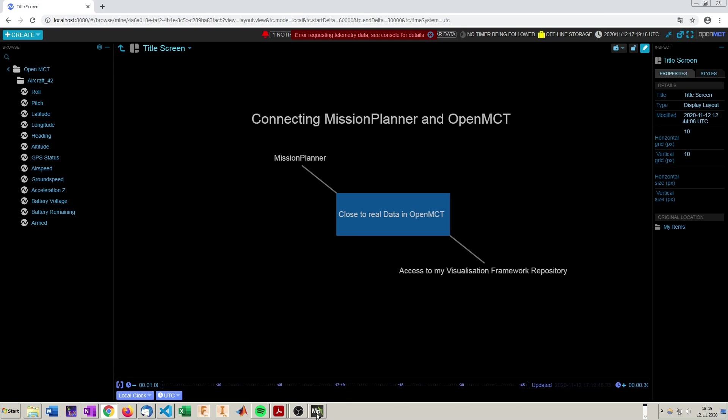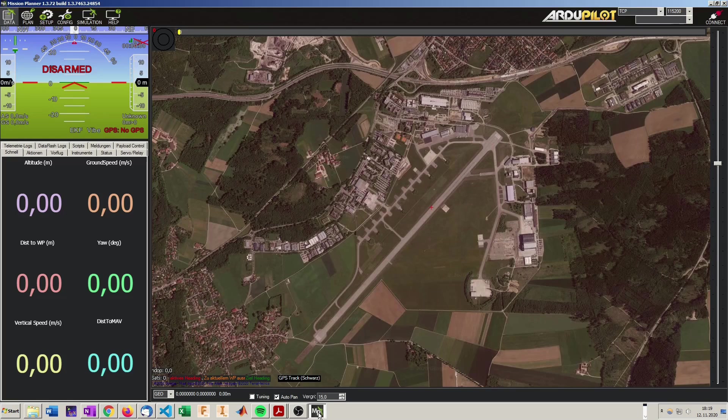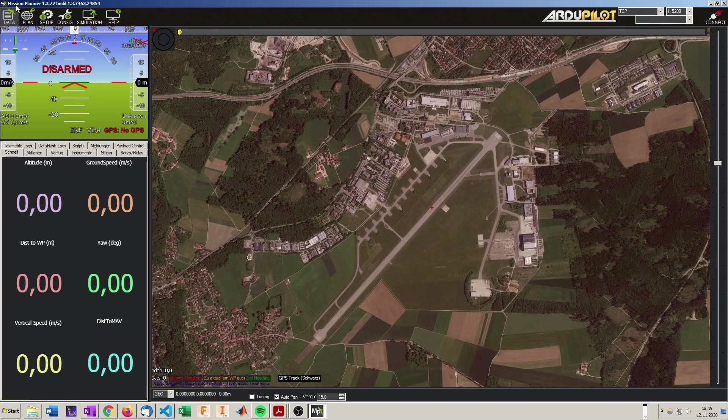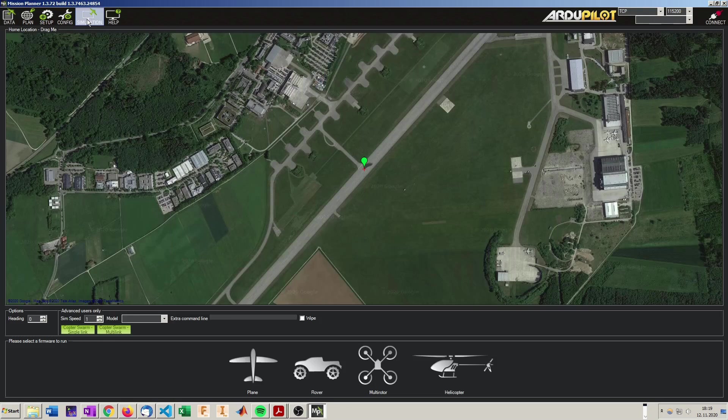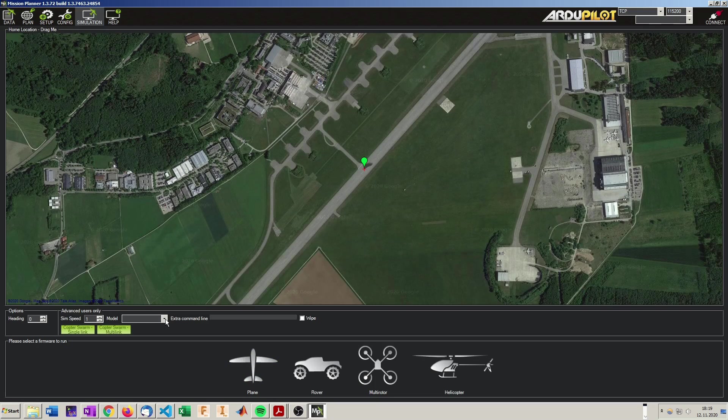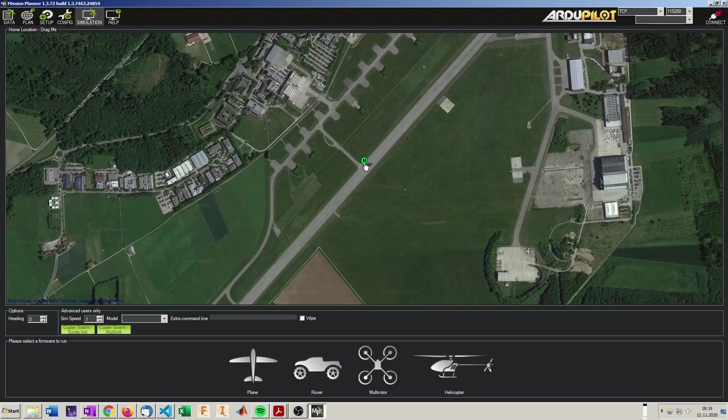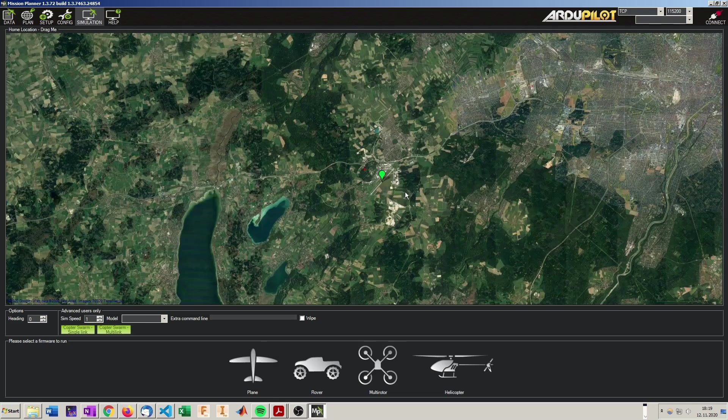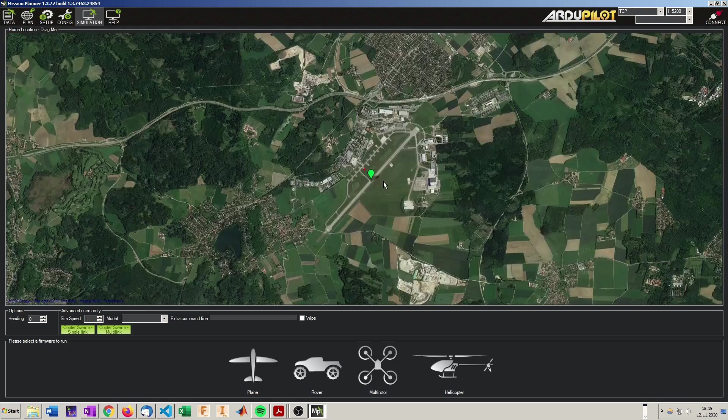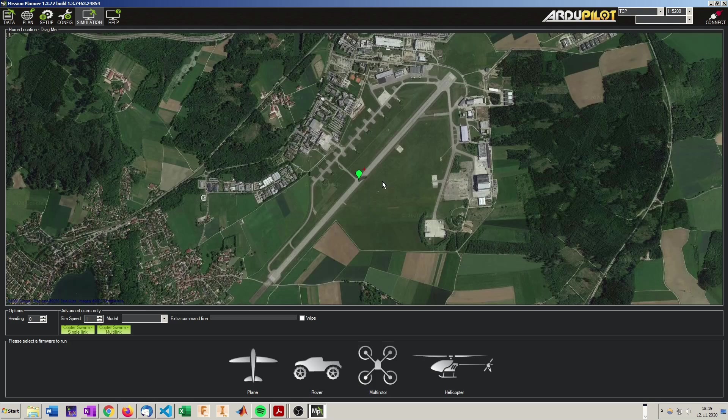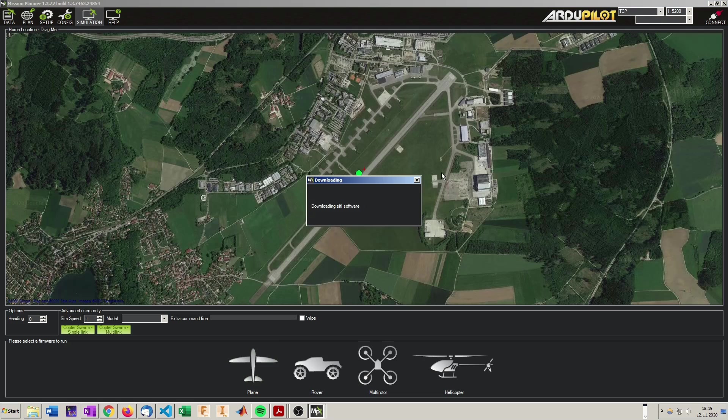So how do we start the Mission Planner simulation which will produce our telemetry. It's rather simple. We go to Mission Planner to the simulation tab. And here you can set some special model. But we are just going to place our home position wherever we like. Here it's the EDMO airport in Oberpfaffenhofen. And we will initiate our plane by just clicking on the plane down here.